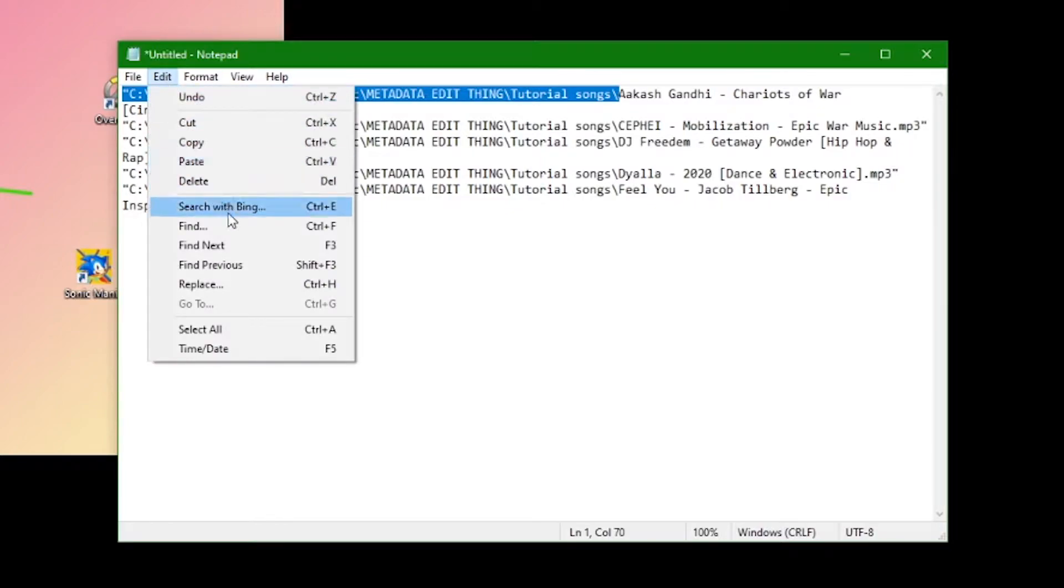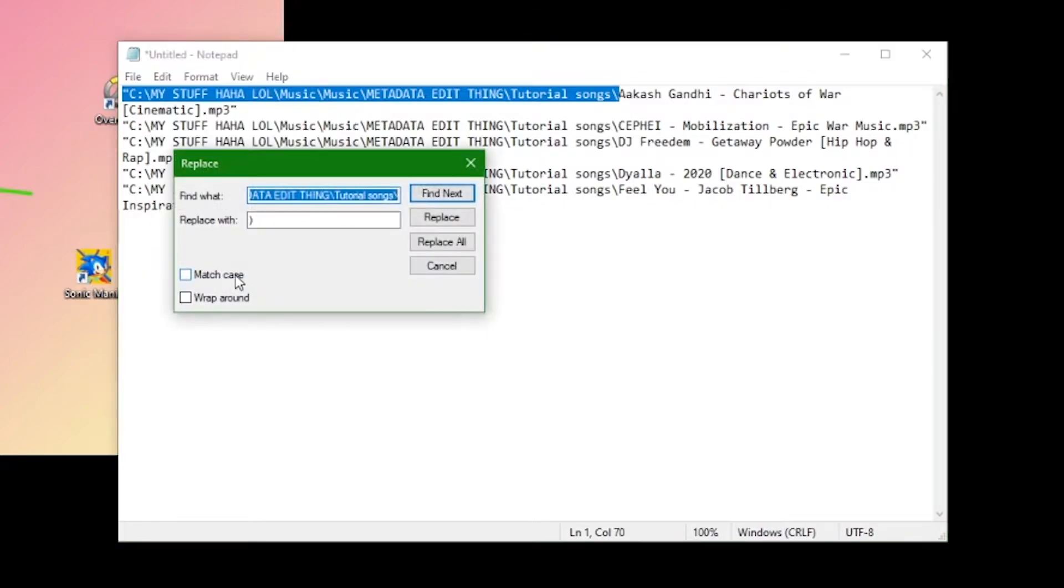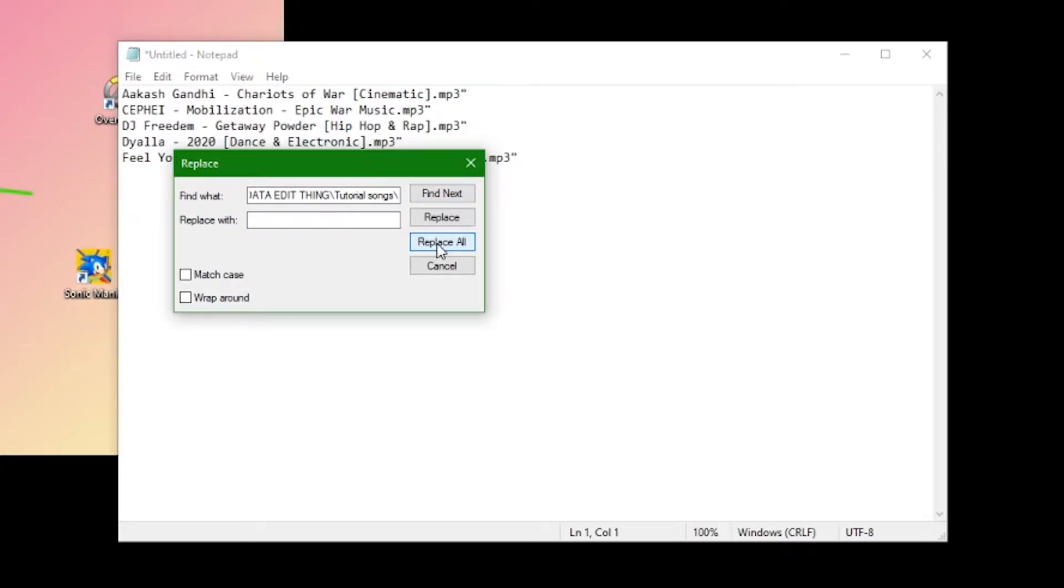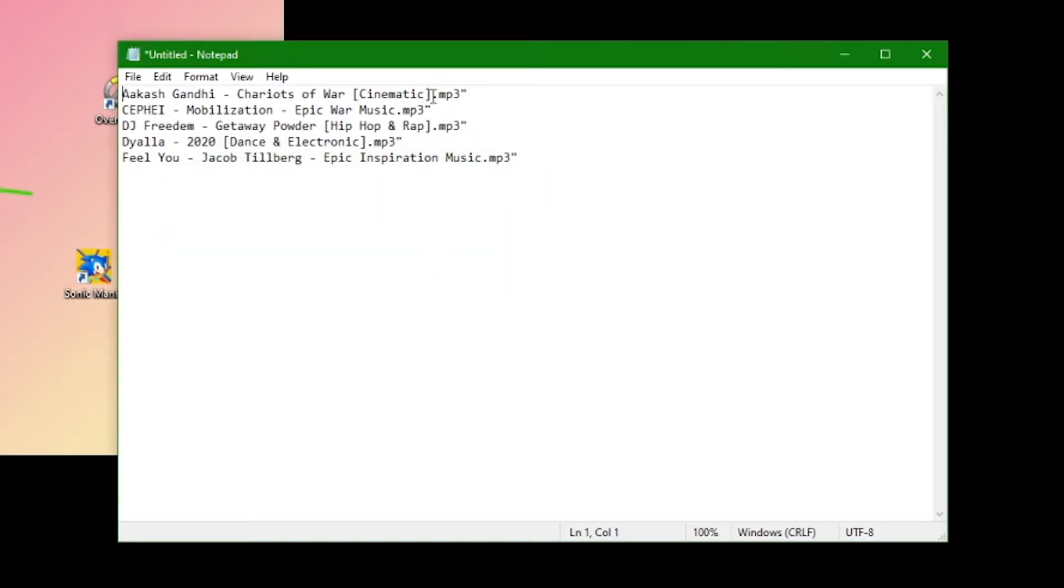Click edit, replace, then paste that into the find option. Then simply leave the replace option blank. Repeat this to delete all common values until just the file name remains.